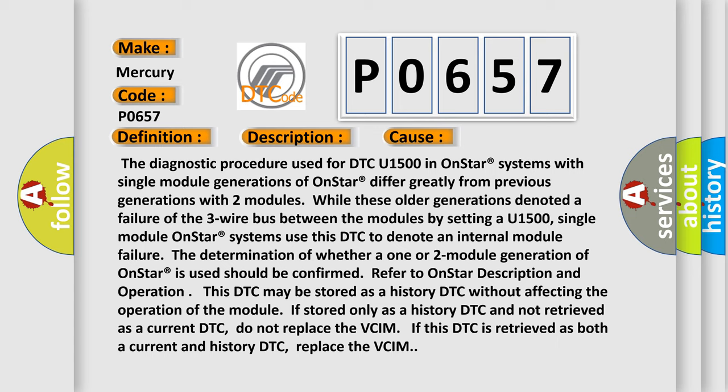The determination of whether a one or two module generation of OnStar is used should be confirmed. Refer to OnStar description and operation. This DTC may be stored as a history DTC without affecting the operation of the module if stored only as a history DTC and not retrieved as a current DTC.